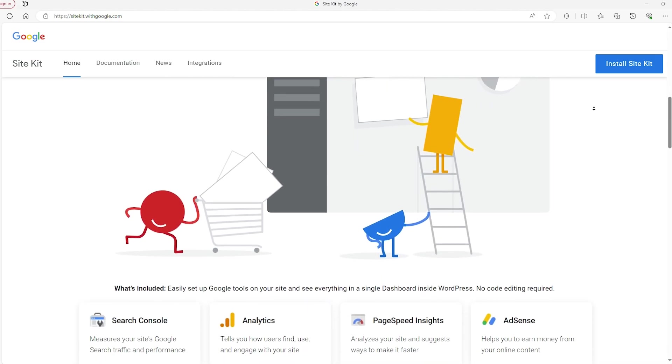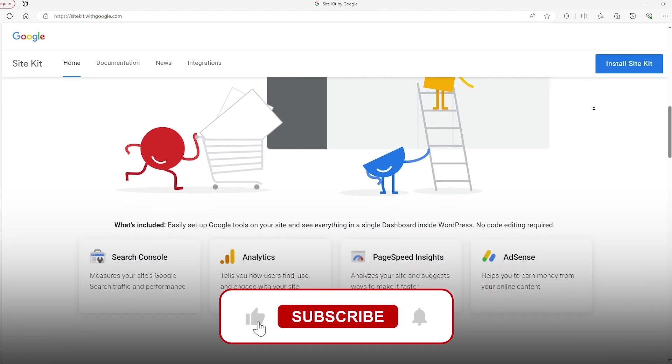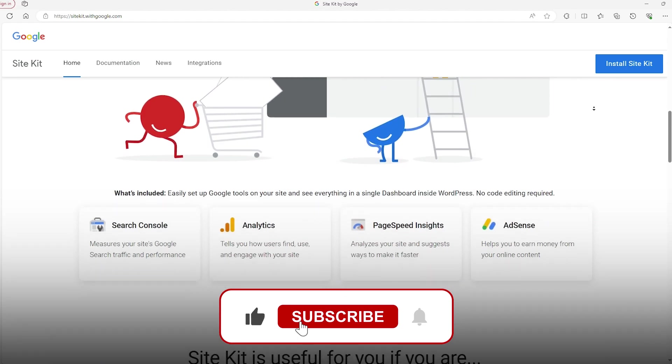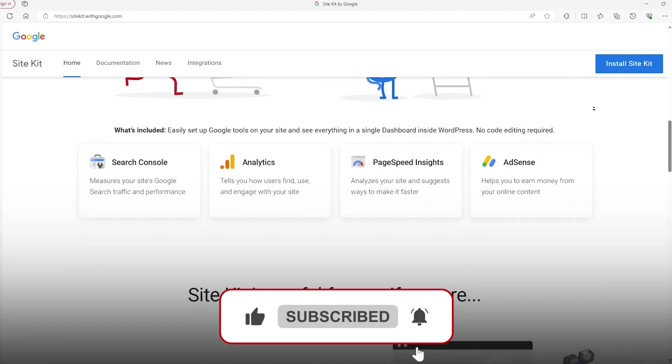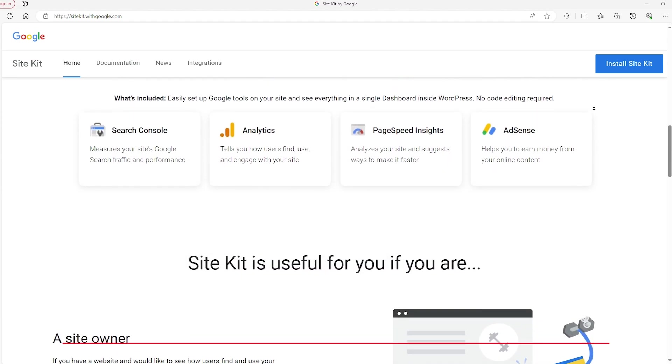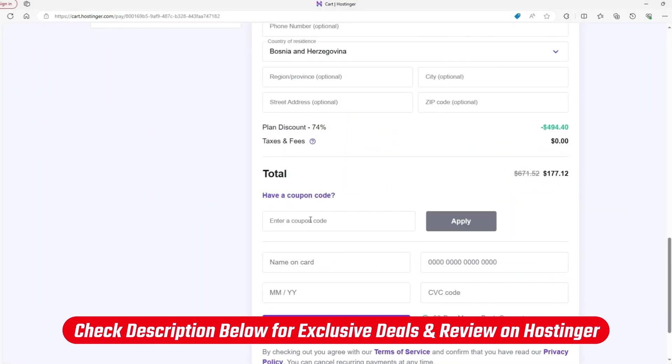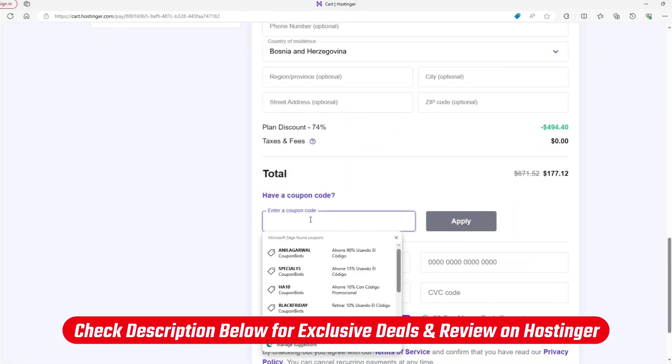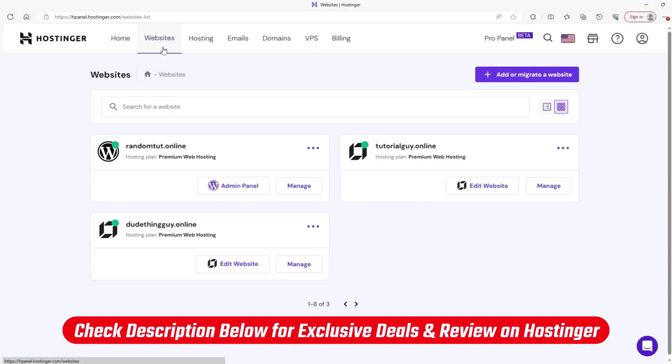I hope you enjoyed the video, and if you did, consider subbing and liking it to show your support. Again, if you want to try out Hostinger, you can always use that SiteStarter's coupon code to get 10% off in addition to their site-wide discounts.